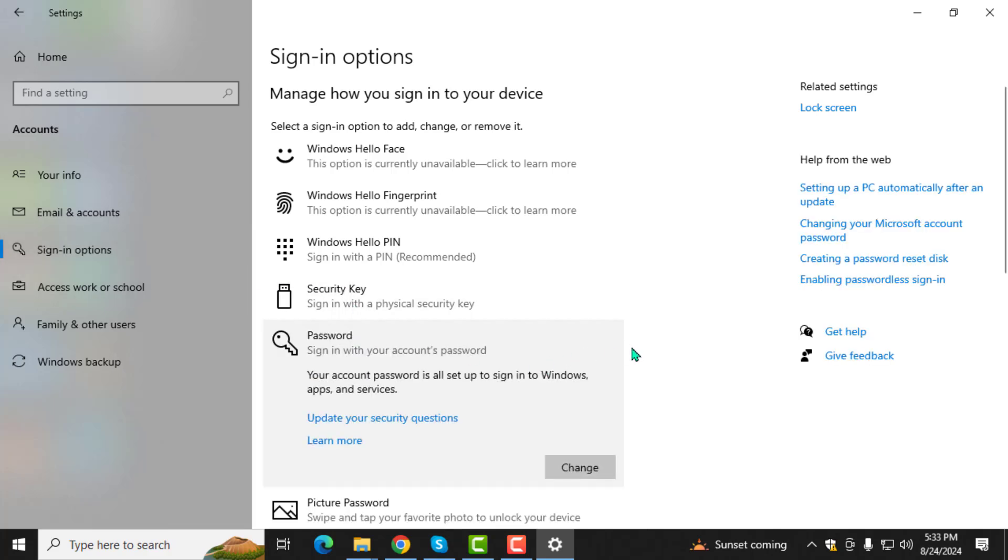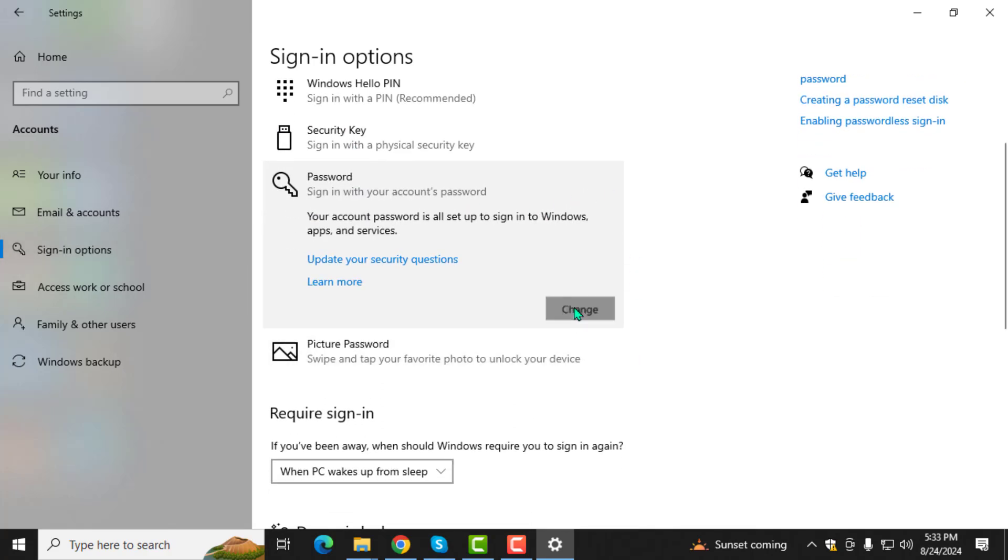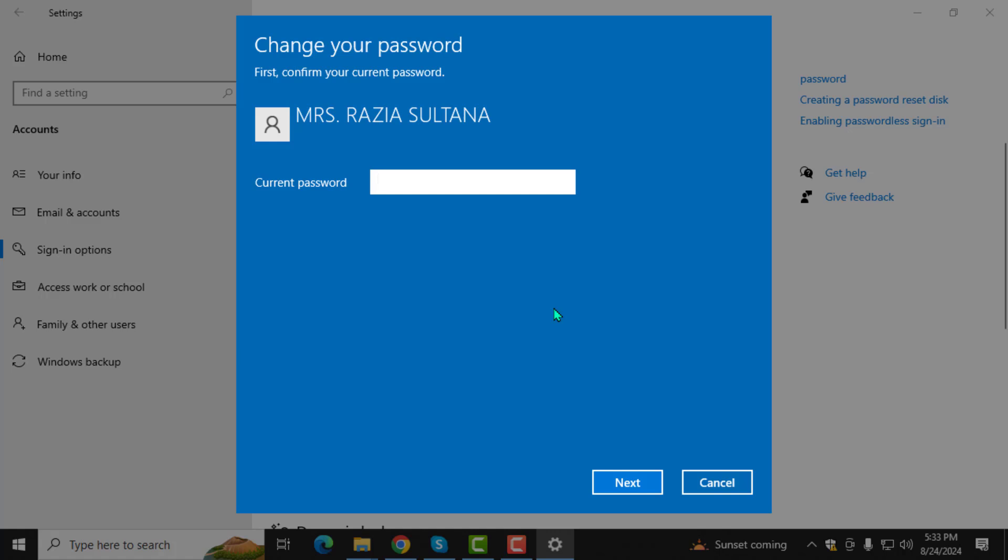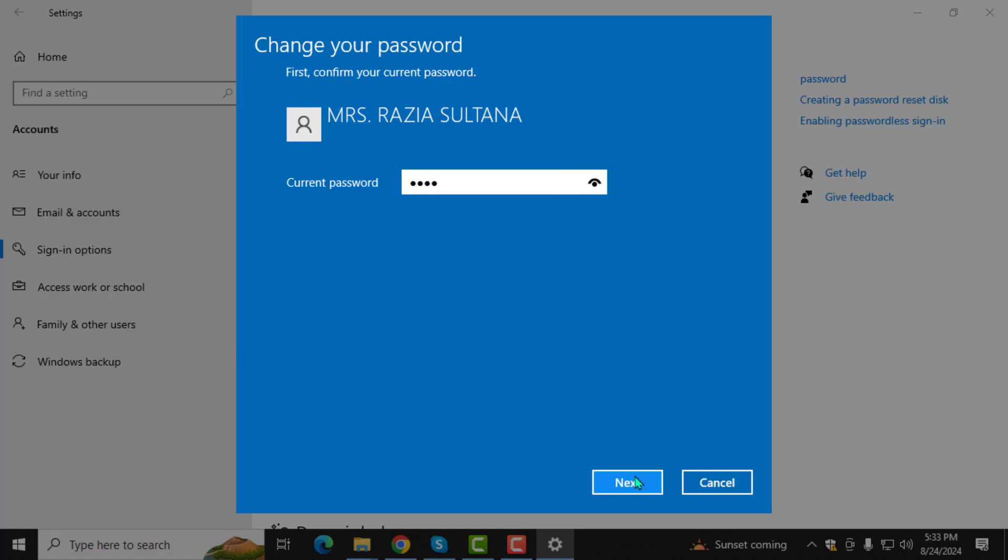Here, you can choose to change your password. Follow the prompts to complete the change. Then click on next.